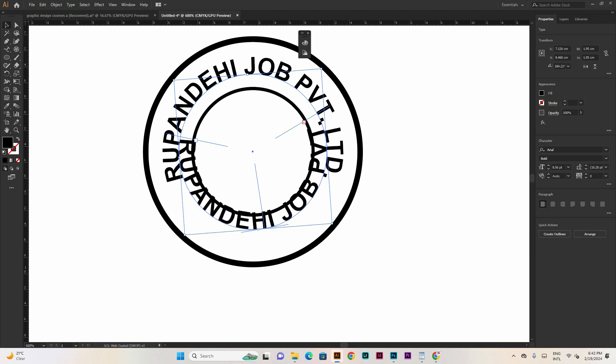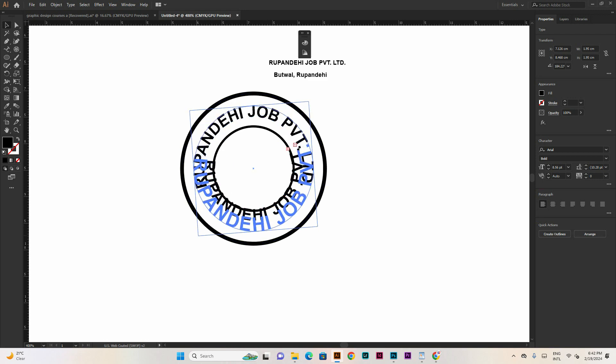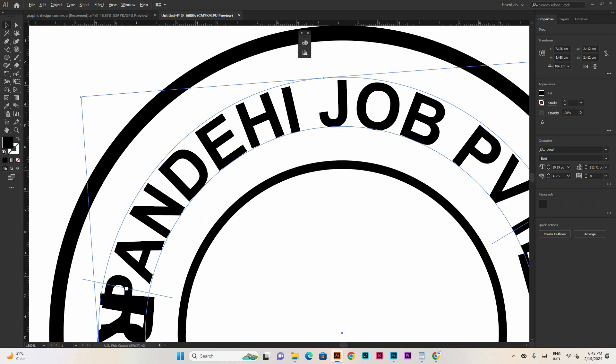If you want to see the shape, you can write it. If you like this, you can use the shape. We need to match this line.